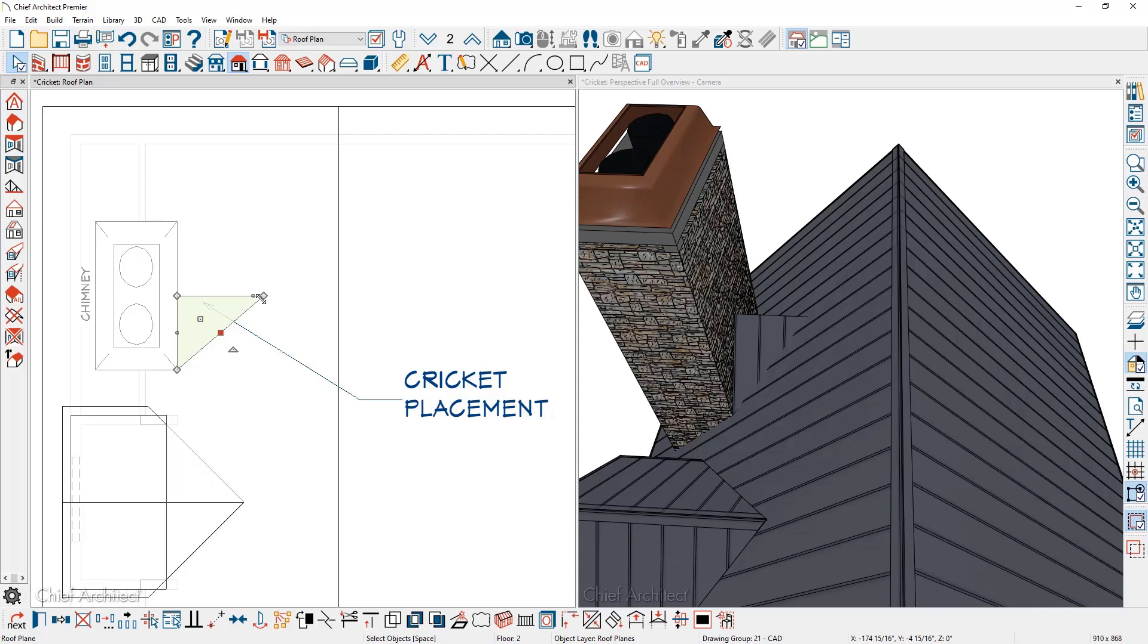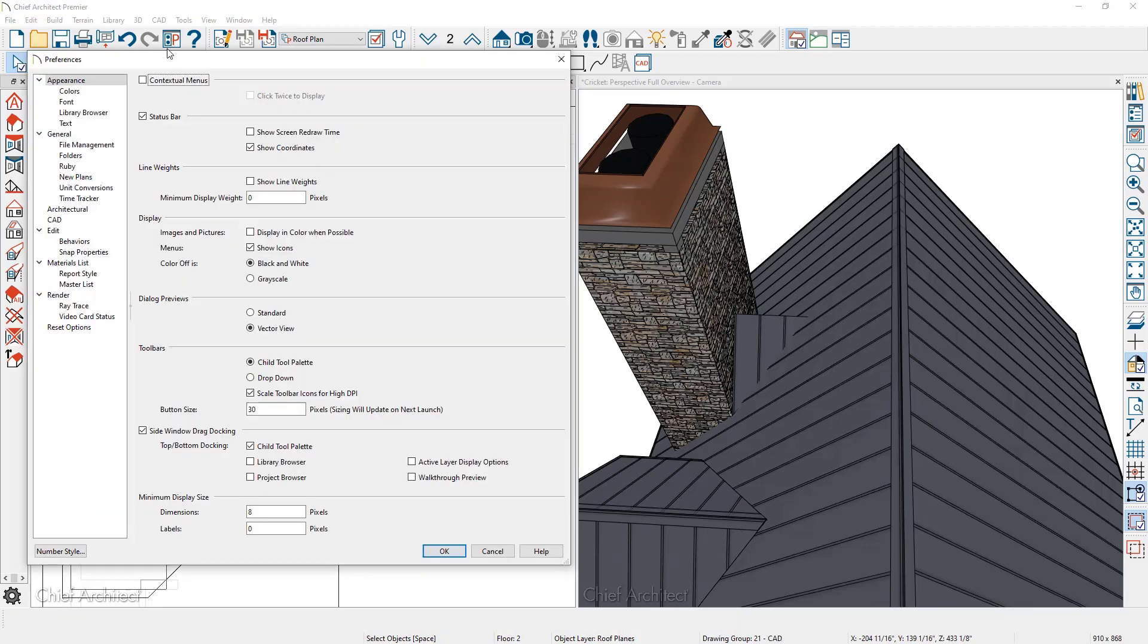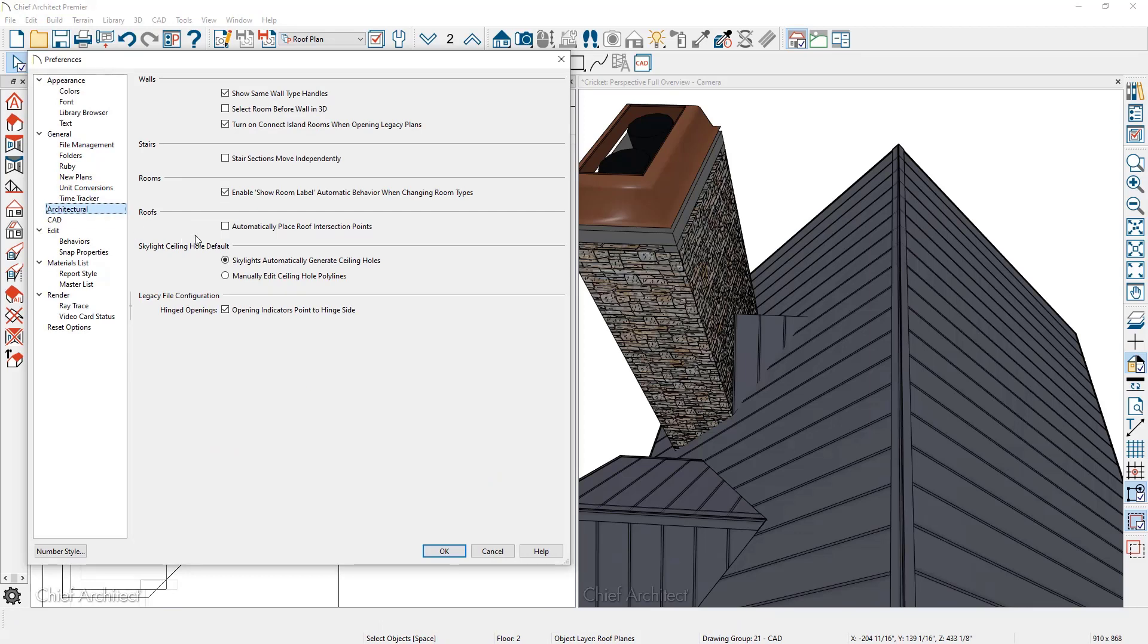I need to do the same thing on the other side. I want to make sure that this exactly intersects the upper roof plane. To create this intersection where the roof plane intersects exactly into the larger roof plane, I'm going to project the intersection point. You can find this tool underneath your preferences. Under the architectural panel is the automatic place roof intersection points option.